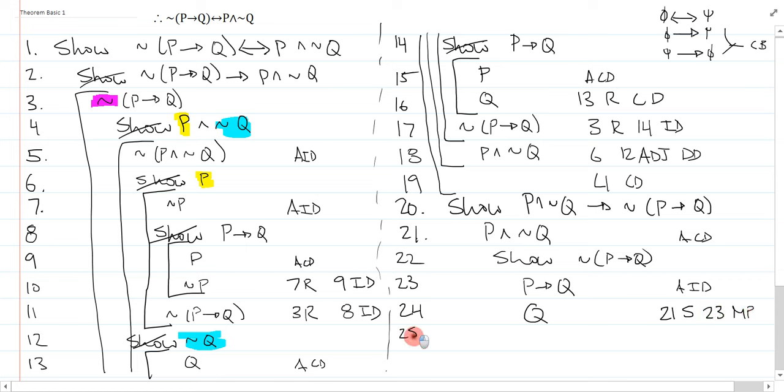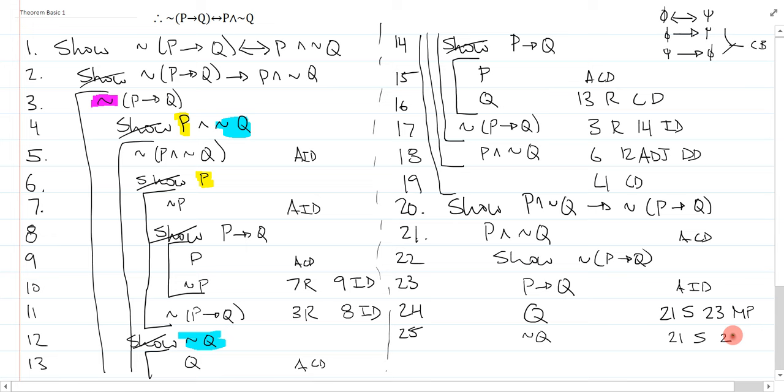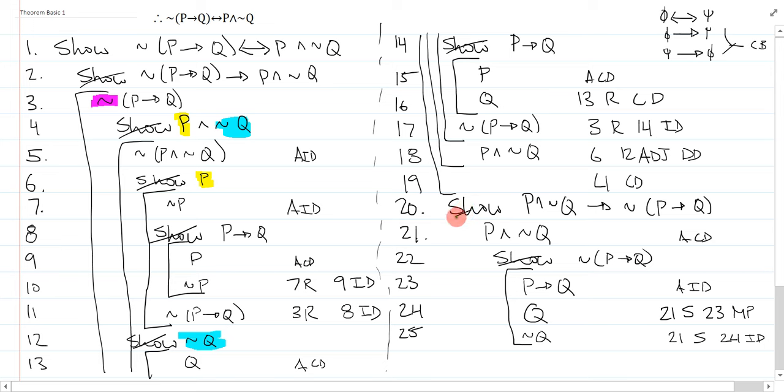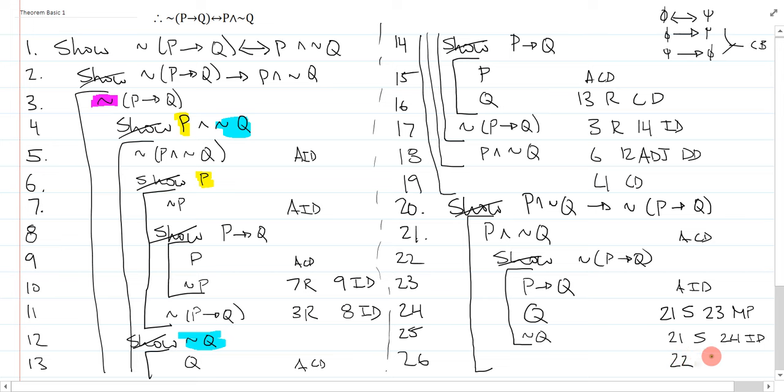Now on line 25, it's pretty straightforward. I'm going to simplify the other half of 21 to get not Q, and this is 21 simplify. But of course, this is the perfect contradiction of line 24, so that's an ID box and close. I've just shown not P arrow Q under the assumption of P and not Q, which means I've actually shown the conditional statement, and I can point to the consequent, line 22, and say that is a conditional derivation.